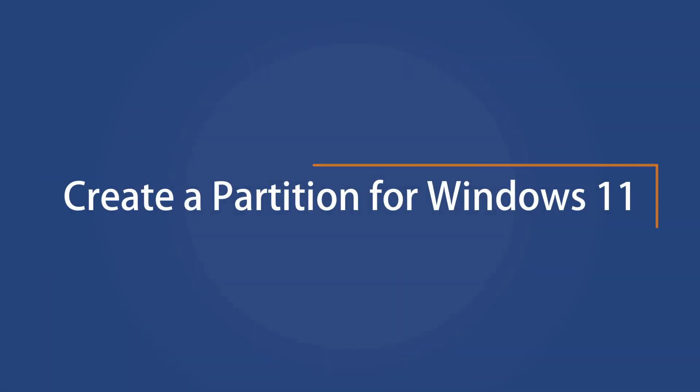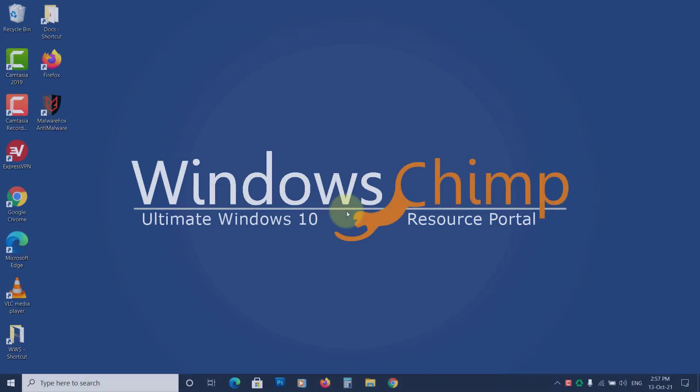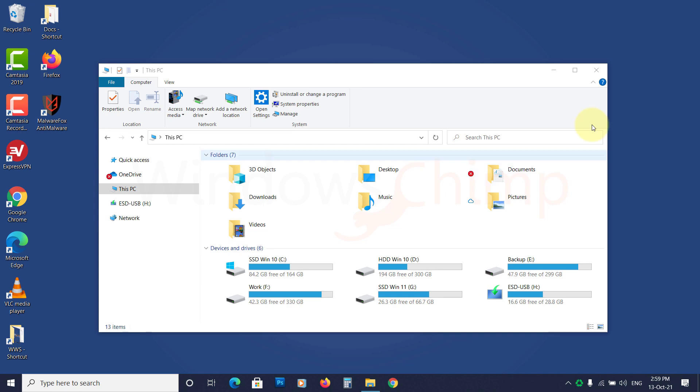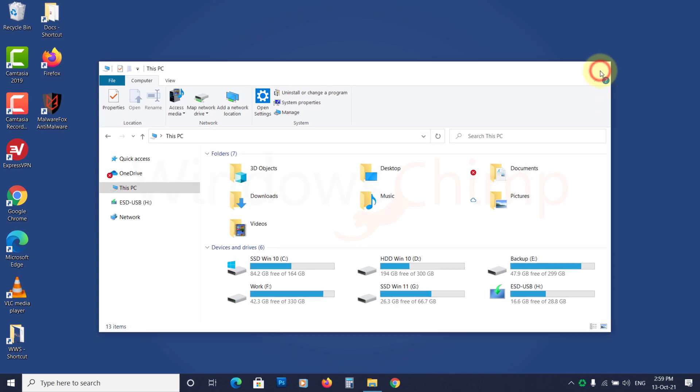Create a partition for Windows 11. You can install Windows 11 on any existing partition that doesn't have any running operating system. The partition you choose should not have any data because the installation will delete all of those. If you don't have such a partition, you need to create one.